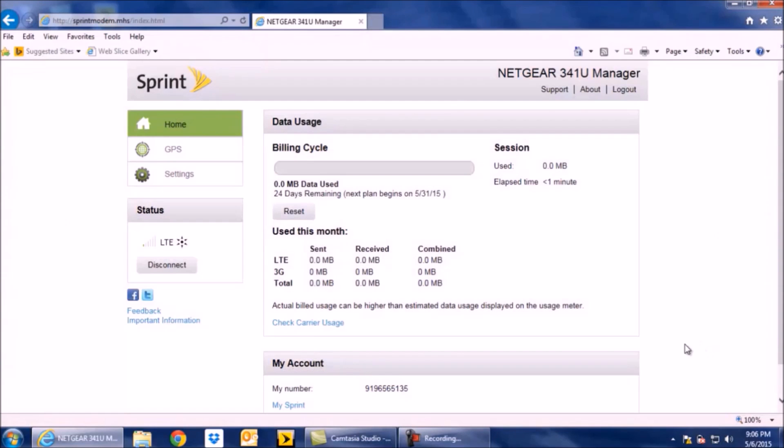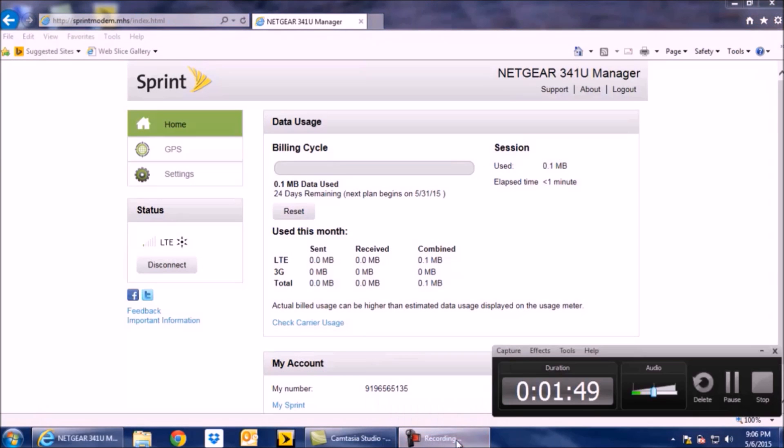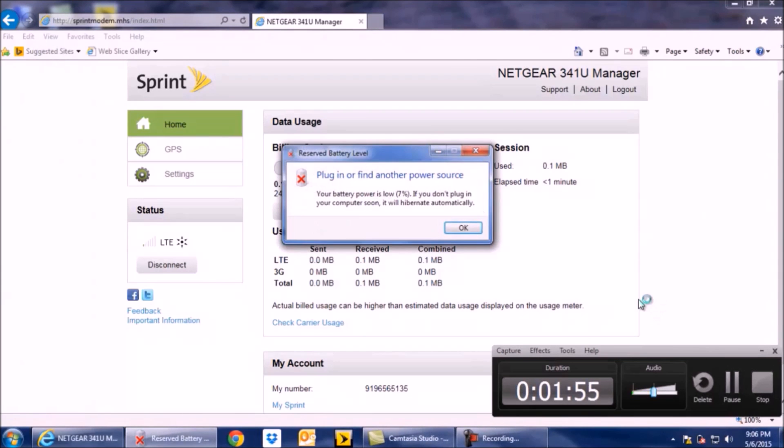Now the card is active and ready to be plugged into your Cradlepoint Modem. Excuse me, Cradlepoint Router.